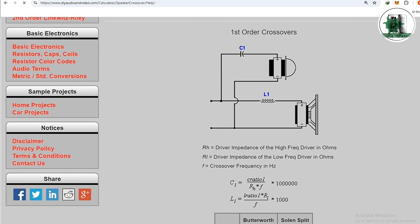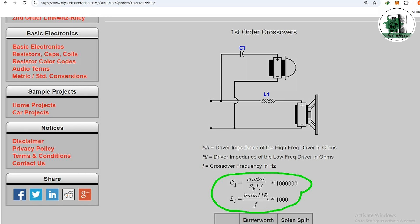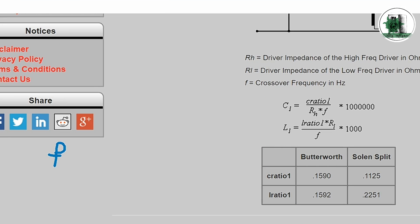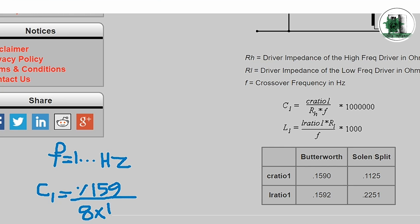These are the first order crossover formulas. L1 and C1 are all we need to design a first order crossover. After calculation, all we need is to put a resistor in parallel with either L1 or C1 for making the shelf filters. Suppose we want to design a 1000 Hz crossover. The driver impedance is 8 ohms for the high and low frequency drivers.